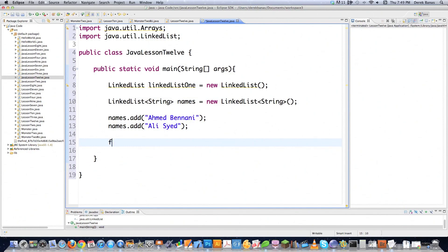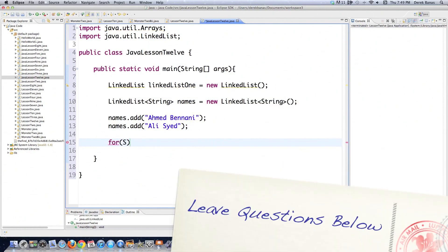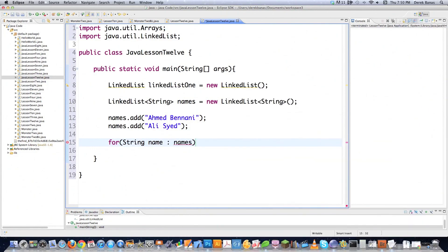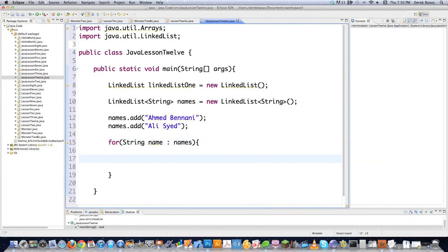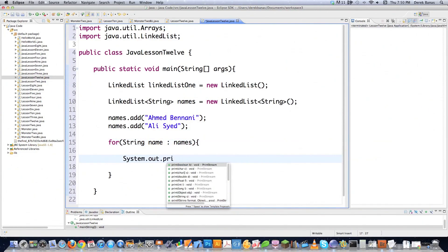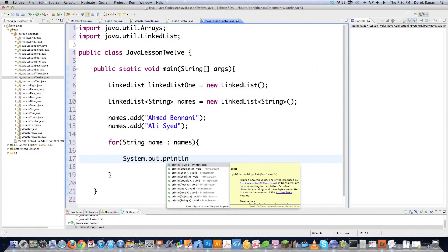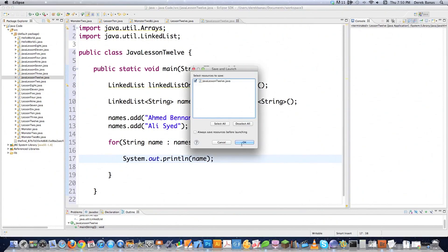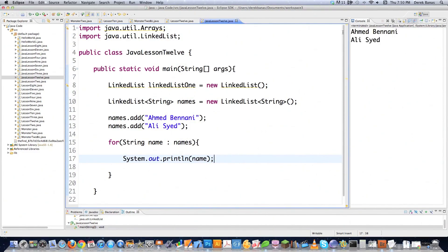With the linked list you can still use the enhanced for loop. So let's go String, then name, then names which is the array, and then System.out.println and type name inside of there. If I execute that, it just puts out those two names that I've already added to it. Pretty simple.